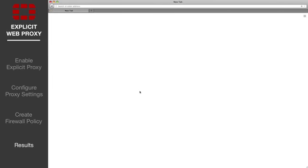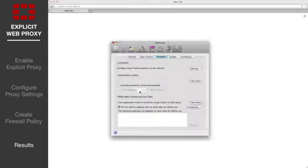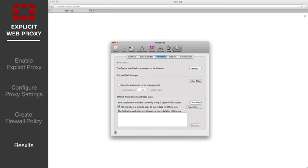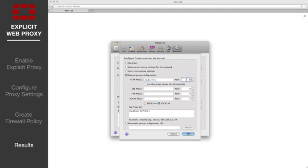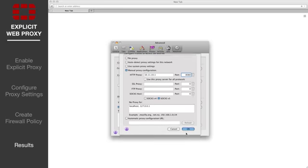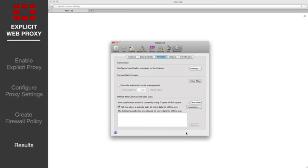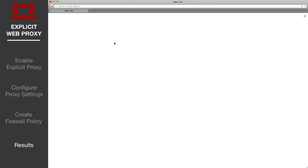Users on the internal network will need to configure their web browsers to use the Explicit Proxy. Open the proxy settings in your browser. The IP address of the proxy server is the internal port interface address on your FortiGate and the port is 8080. Then visit some sites to run some traffic through the proxy.